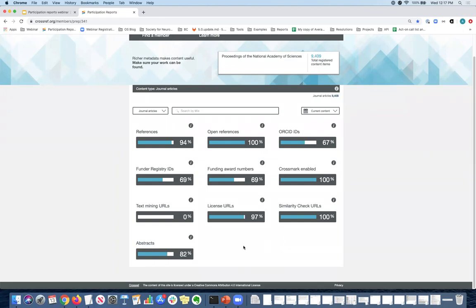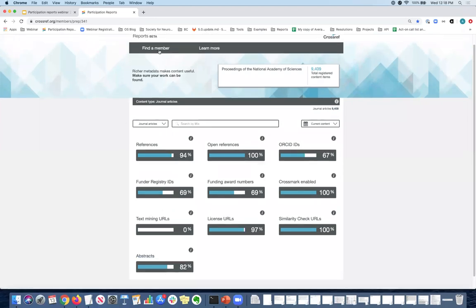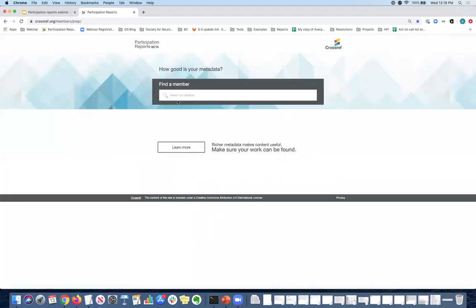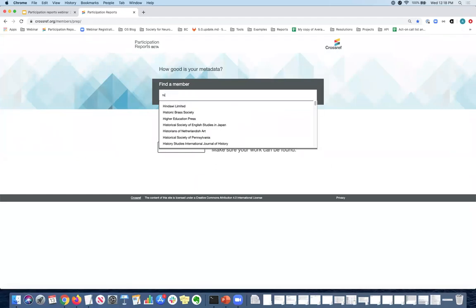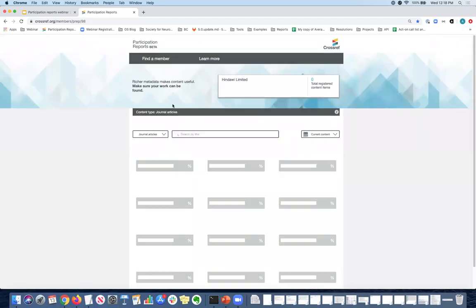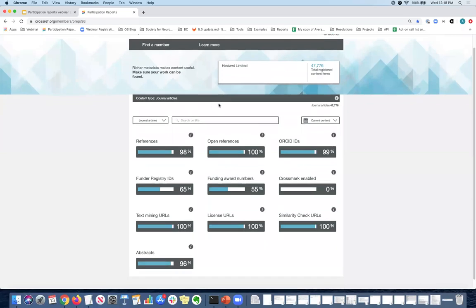So that is kind of like a really quick tour of participation reports. But I mentioned that I would show you examples of publishers with additional content and what that looks like when you select the drop down.